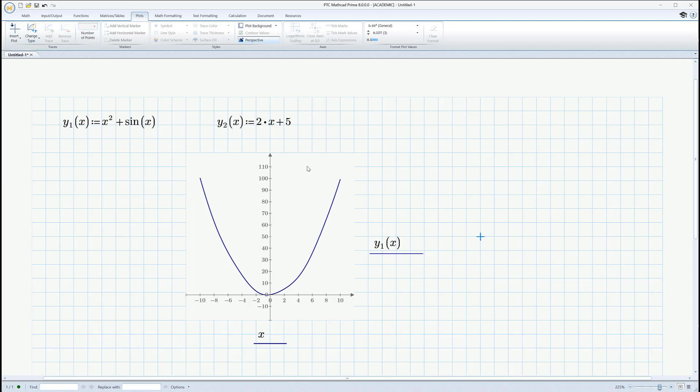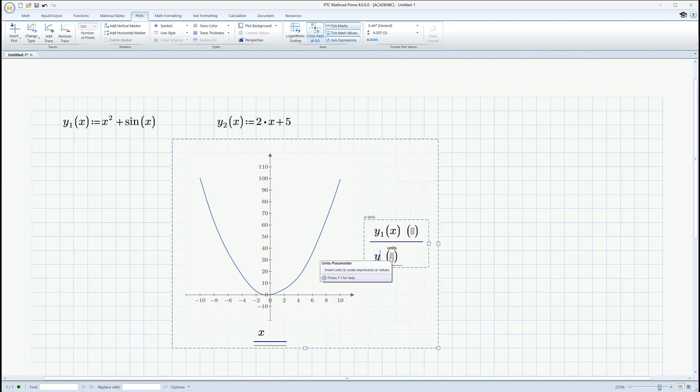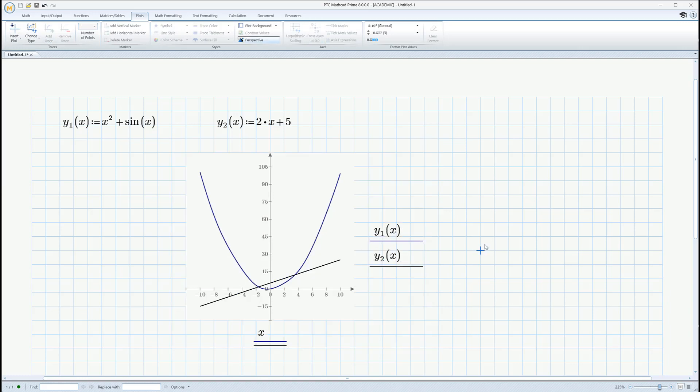So, go to, I like the plot. Go to add trace. There's another trace. So, y underscore 2 of x.